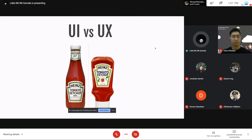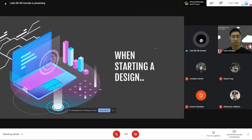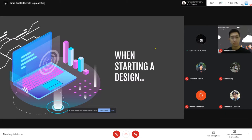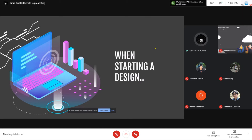Jadi sebelum kita membuat sebuah application, yang pasti kita kan ada function-nya. Kayak misalnya aku mau bikin aplikasi makanan, pasti ada bisa order, bisa lihat menu, bisa history, profile, dan lain-lainnya. Tapi saat kita membuat sebuah desain, yang pasti walaupun function-nya ada, feel yang customer atau user akan rasakan itu juga penting.